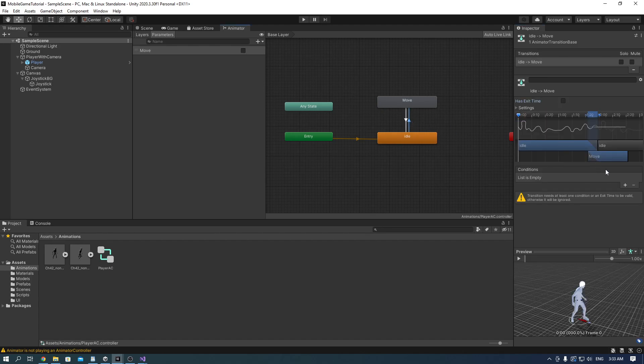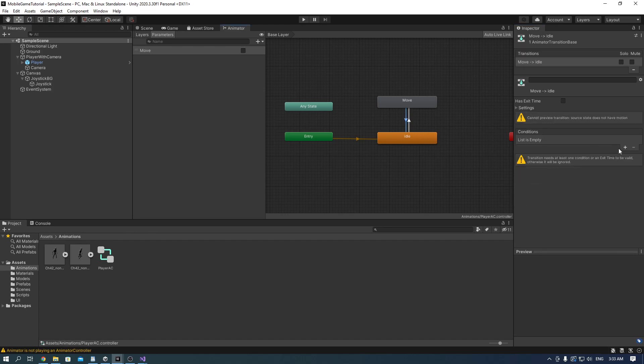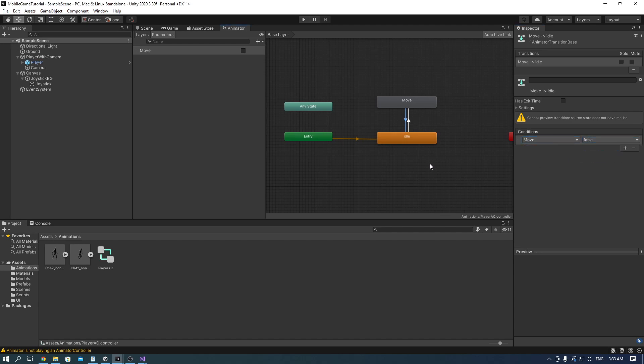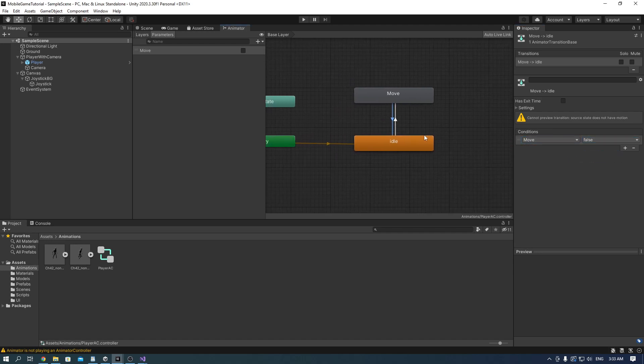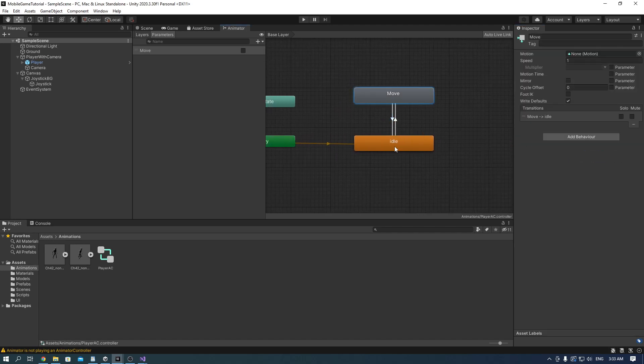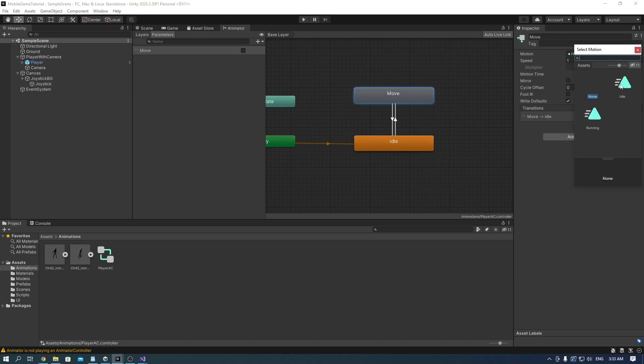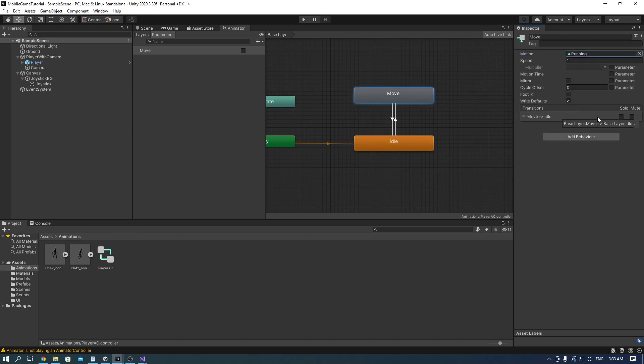On the arrow going towards the move one add a condition move and true. On the other arrow add a condition and set it to false. And don't forget to add the run animation to the motion tab on the move state. You can preview the transition of this animation here as well.